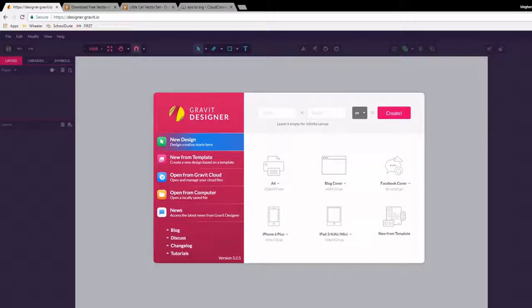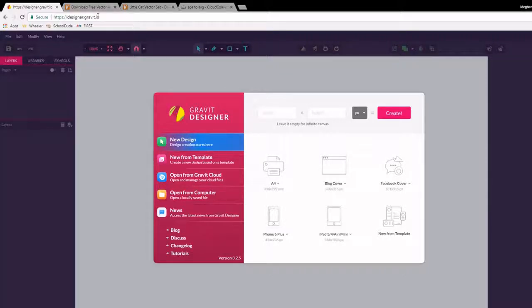Hello everyone! Welcome to today's tutorial which is how to make a sticker using a picture. So as usual we're going to start off by going to designer.gravit.io. This time it actually doesn't matter how big our page is because we're doing something a little bit different. So go ahead and hit create.